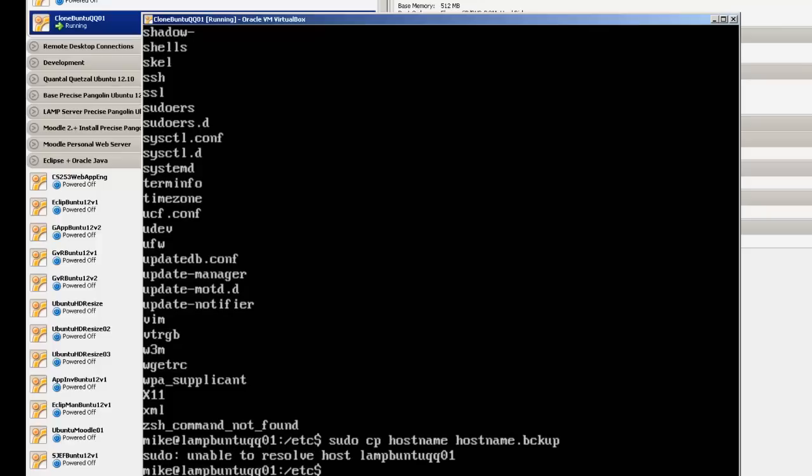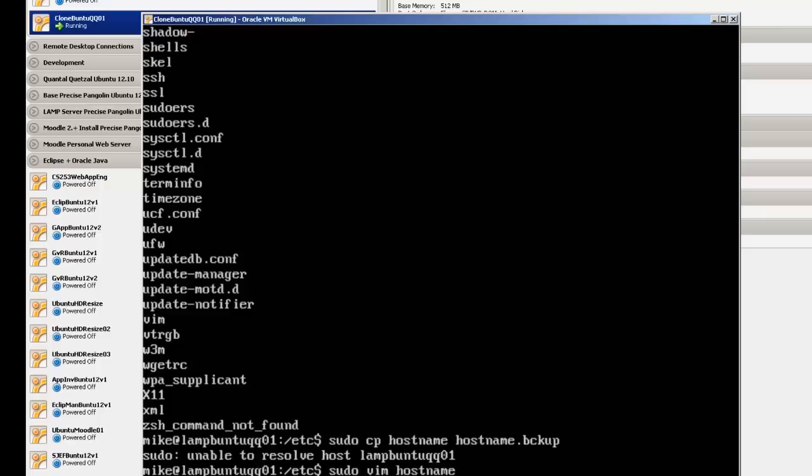And it says unable to resolve host, which is what you would get because we've got a host file with one name and a hostname file with another. So let's change this, sudo vim hostname.